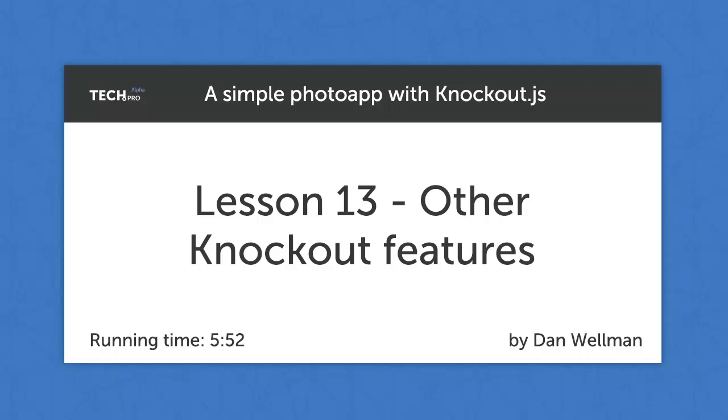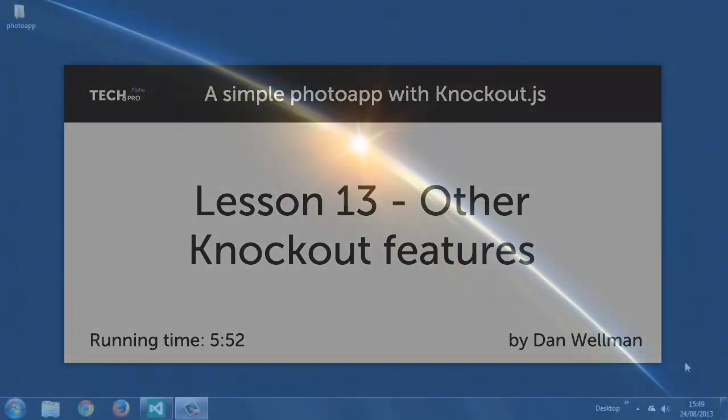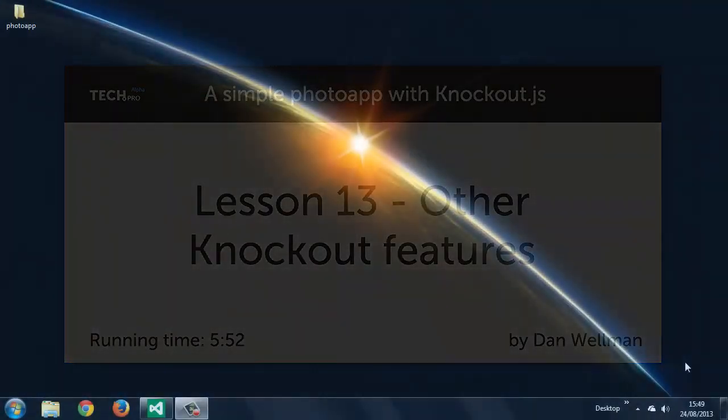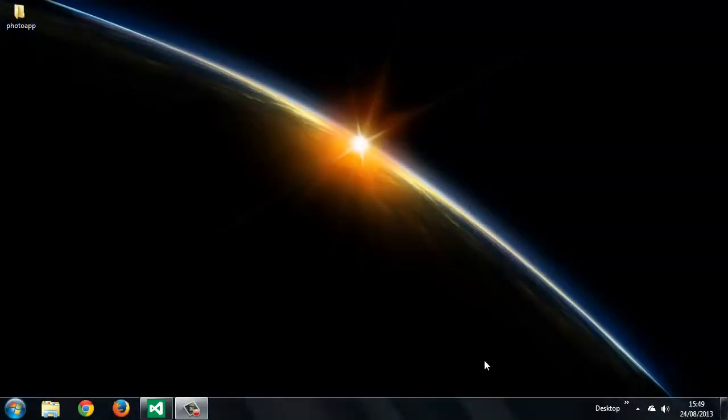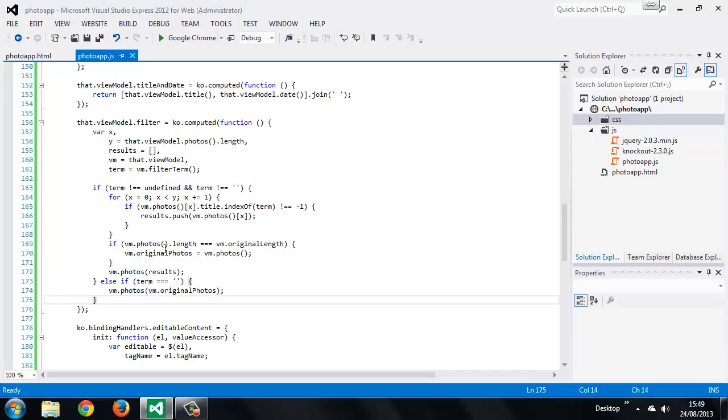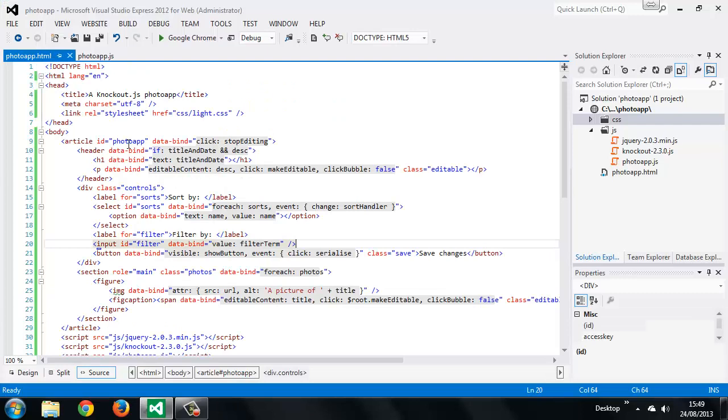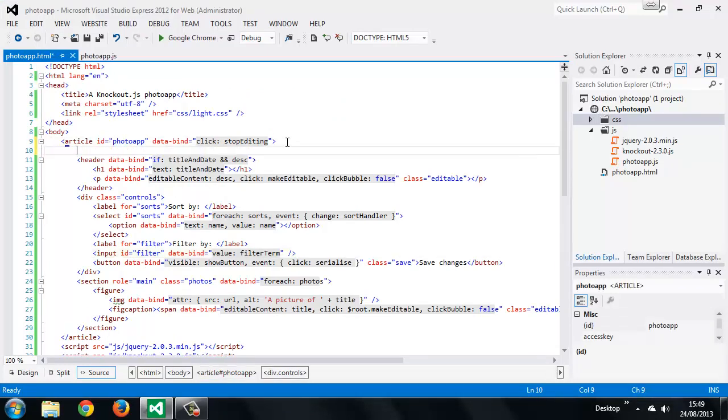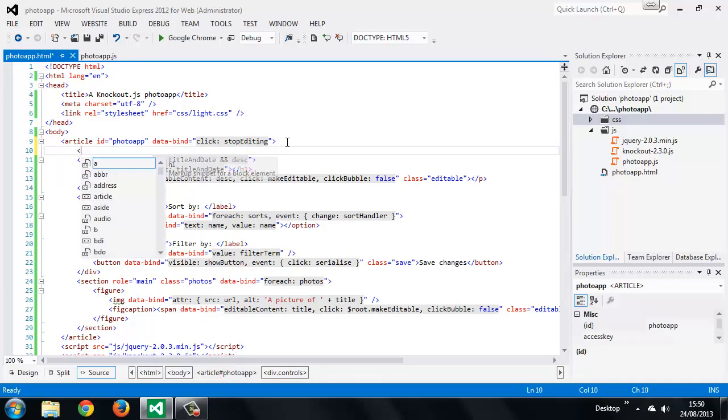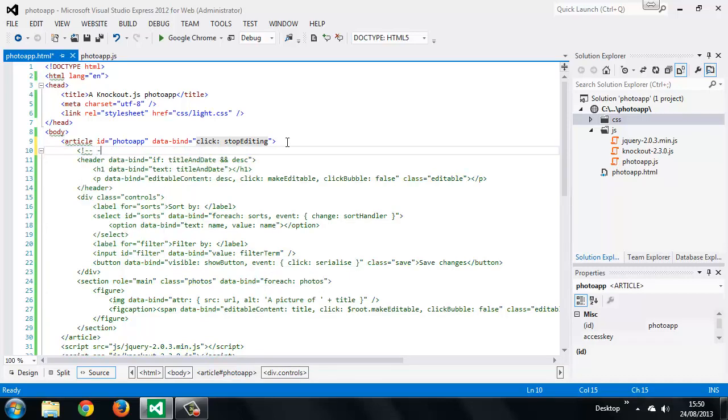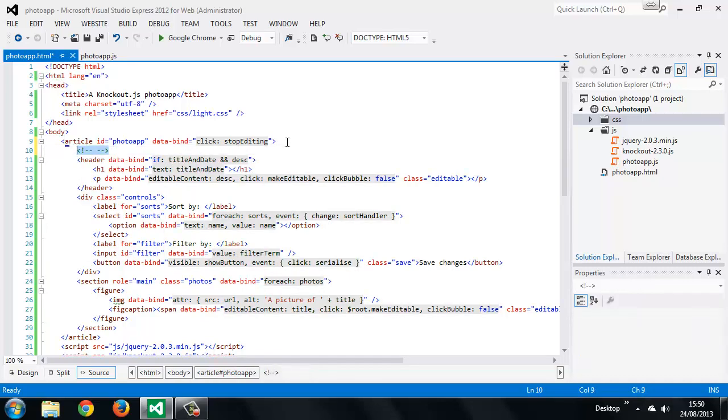Like I say, we don't actually need to do this, but we can update our application to use a virtual element just so you can see how they work. Virtual elements use HTML comment syntax, so the virtual elements will be ignored by the browser, but Knockout will parse them and make use of them. The syntax is extremely simple. So in the HTML we add a Knockout comment around the header element.